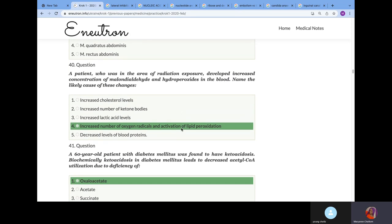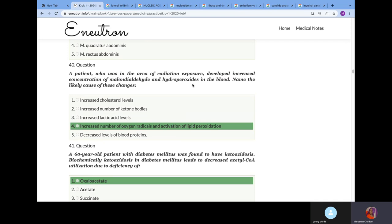A patient who was in the area of radiation exposure developed increased concentration of malondialdehyde and hydroperoxidase in blood. Name the likely cause of this agent. I've explained this countless times. The mechanism of action of radiation is to increase the number of oxygen radicals that is produced, and this will activate lipid peroxidation.